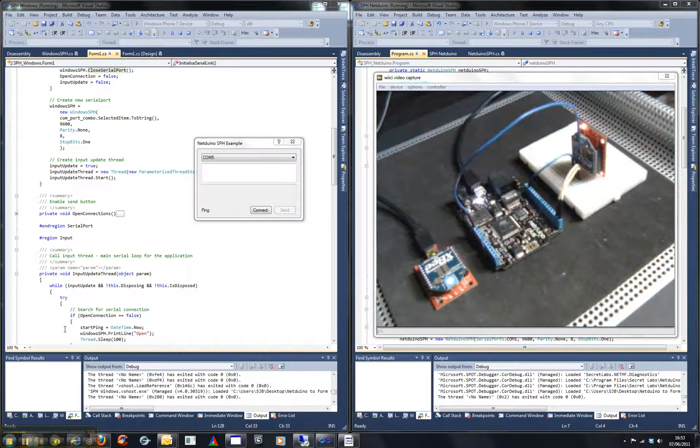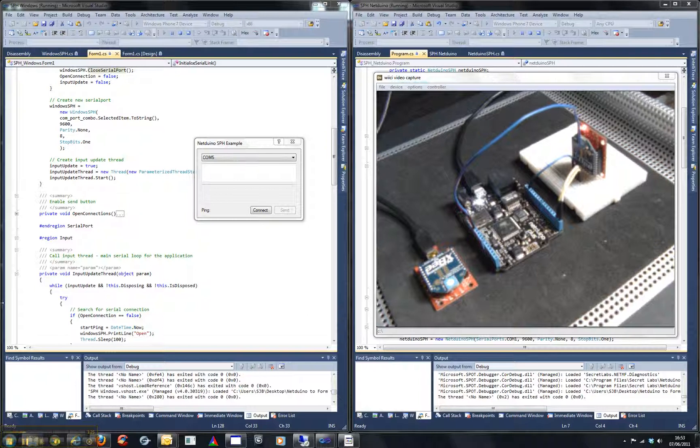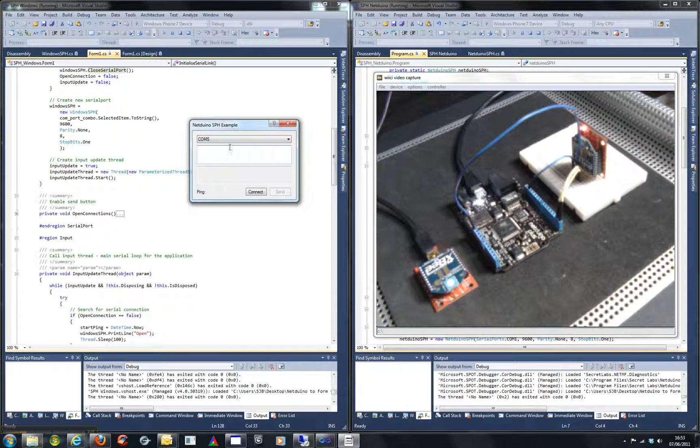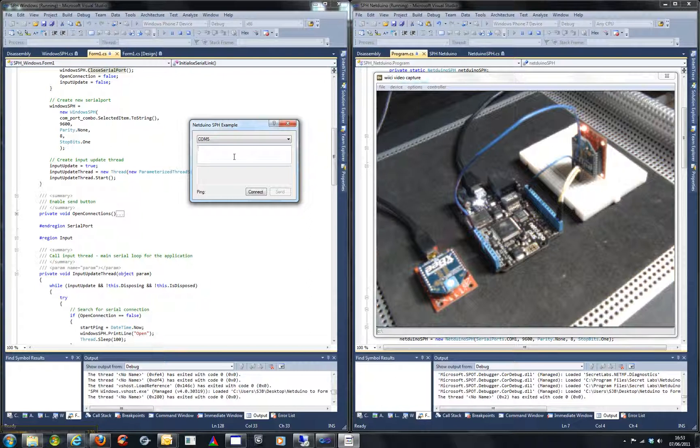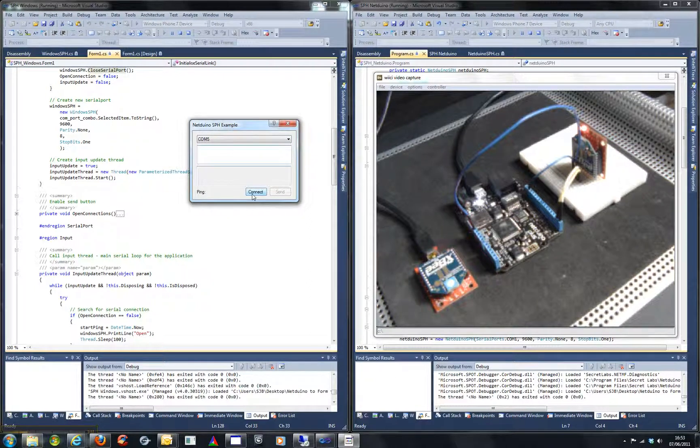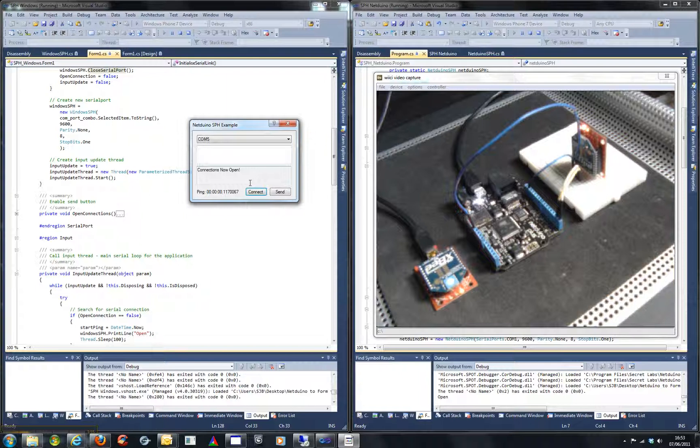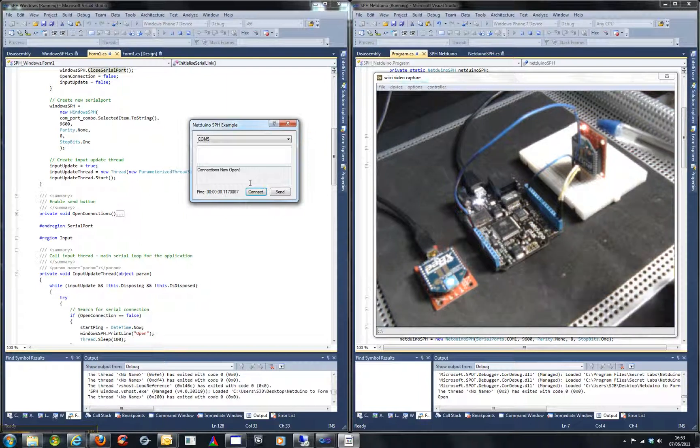And just using the Windows form example just to demonstrate the system in action. So if I hit connect, you can see connections are now open. The light shows up on there.